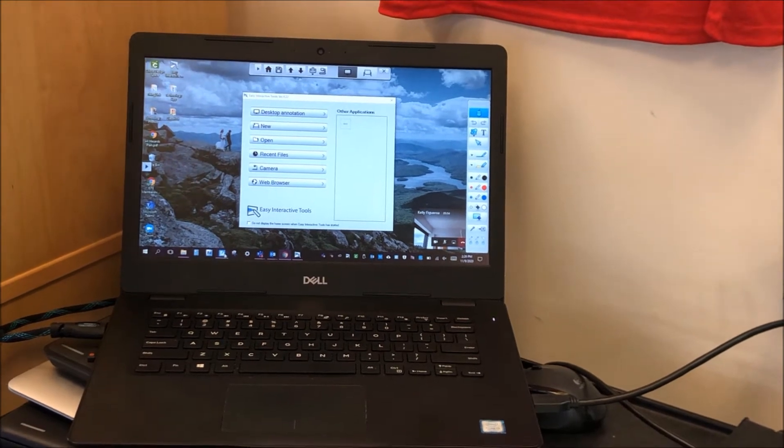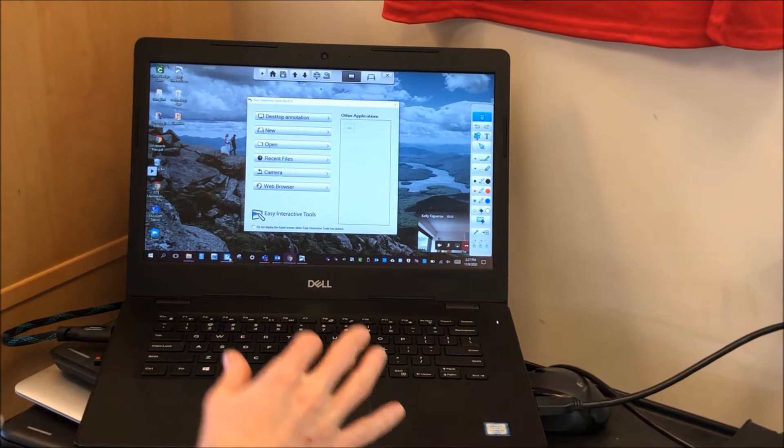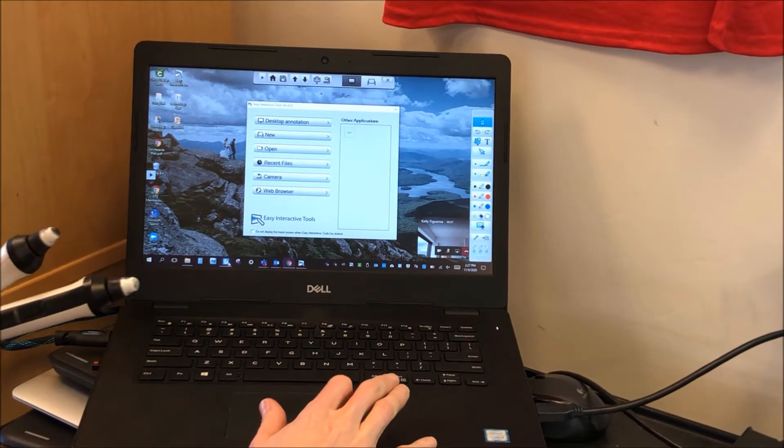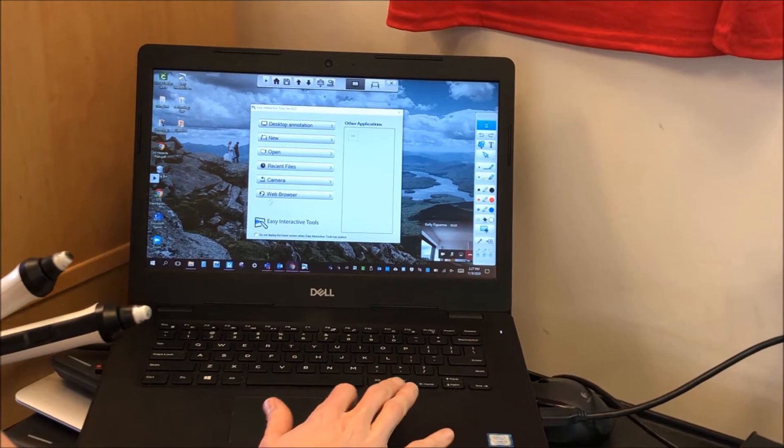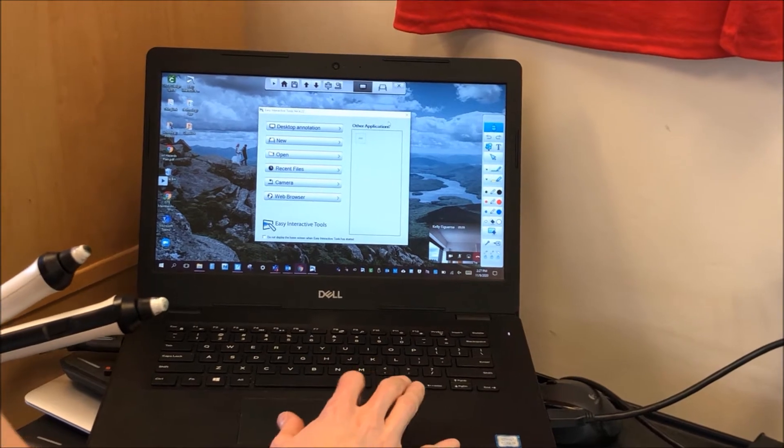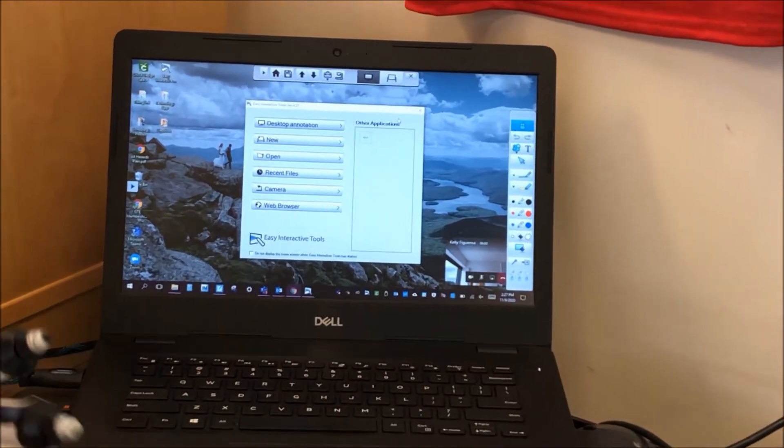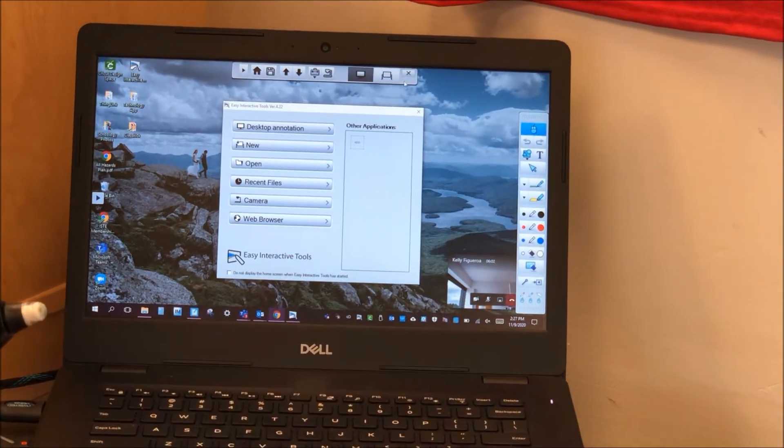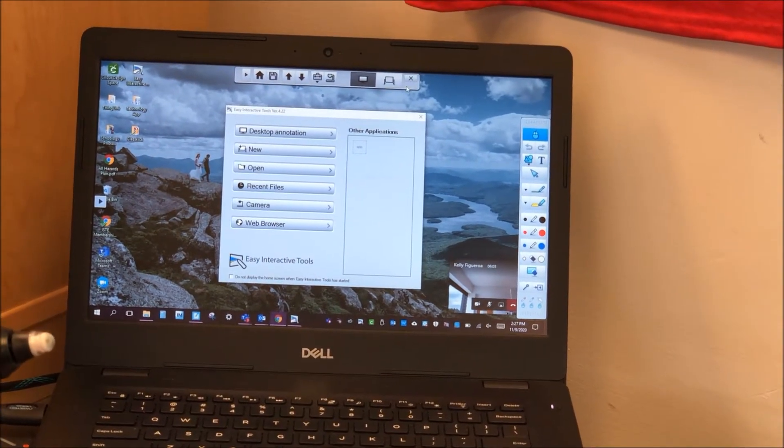This is the easy interactive board software. So when this opens up, any time you restart your computer, you will need to close out of this software.